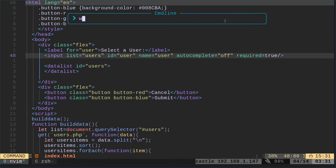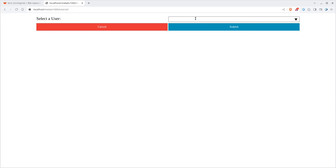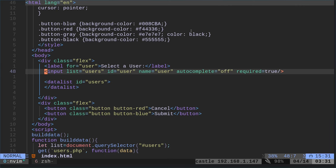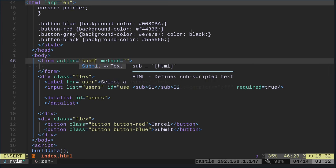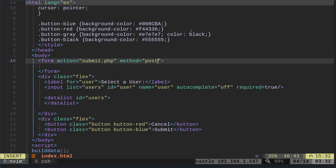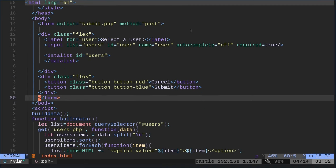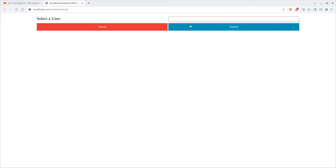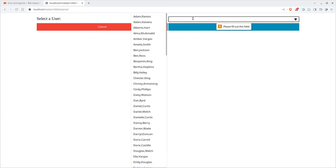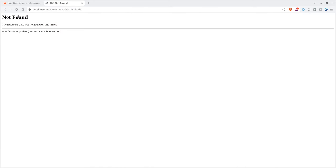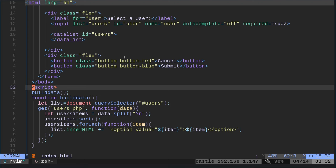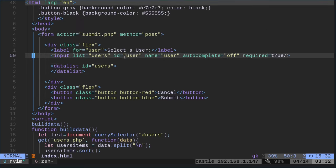We can also make this input required equals true. For that to work it needs to be inside a form. I'll type 'for' and choose our form template — we can tell it to submit to submit.php, with method POST. Then I'll put all the content inside the form. Now if I hit submit it tells me to please fill out this field, and if I type something not in the list it voids it out and still tells me to fill it out. Once I select a valid entry I can submit — of course submit.php doesn't exist yet.